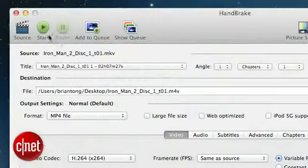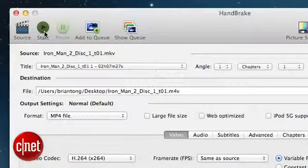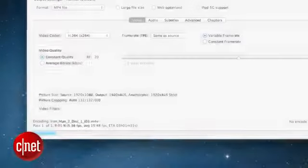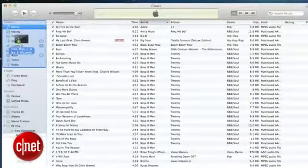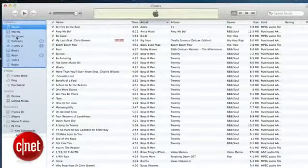Press start and Handbrake will convert the MKV into an MP4 file that you'll be able to copy into iTunes and then sync it to play the movie on multiple devices to enjoy on the go. So there you guys have it — I'm Brian Tong for CNET.com, and that's how you play the Blu-rays you own on your Mac and your iOS devices. Use it wisely.